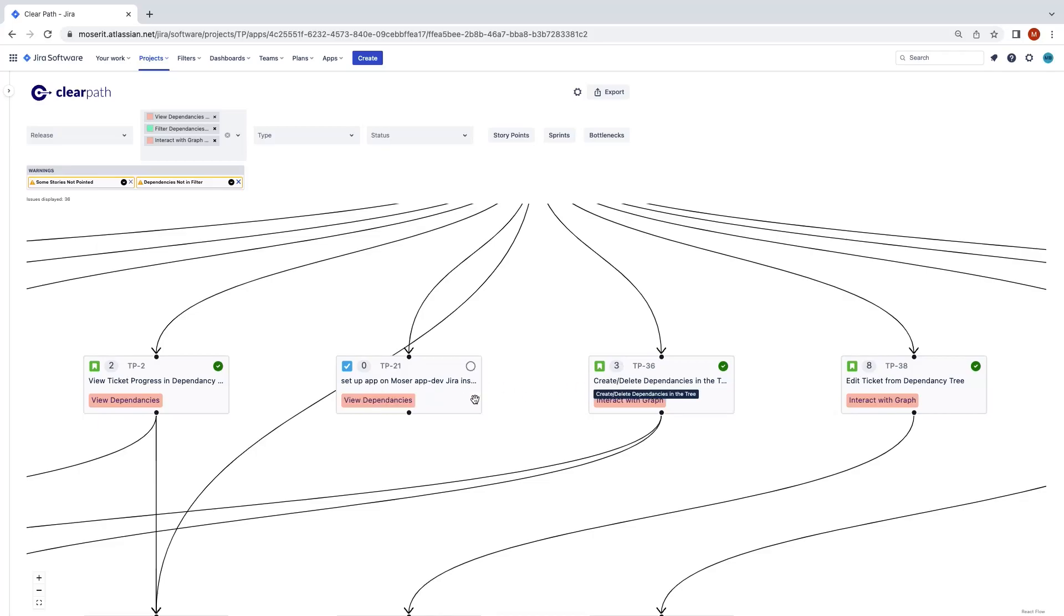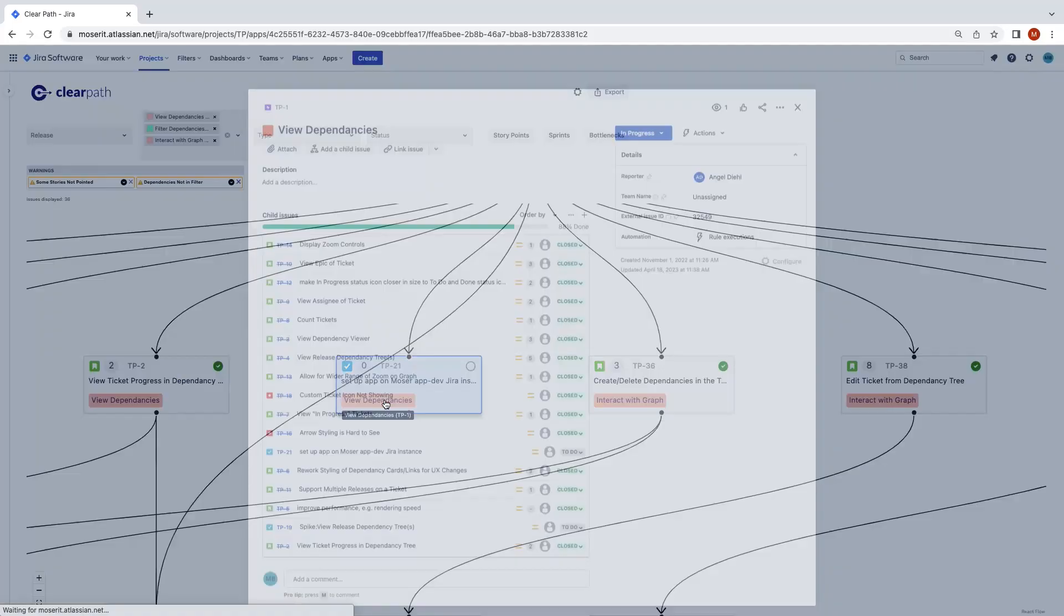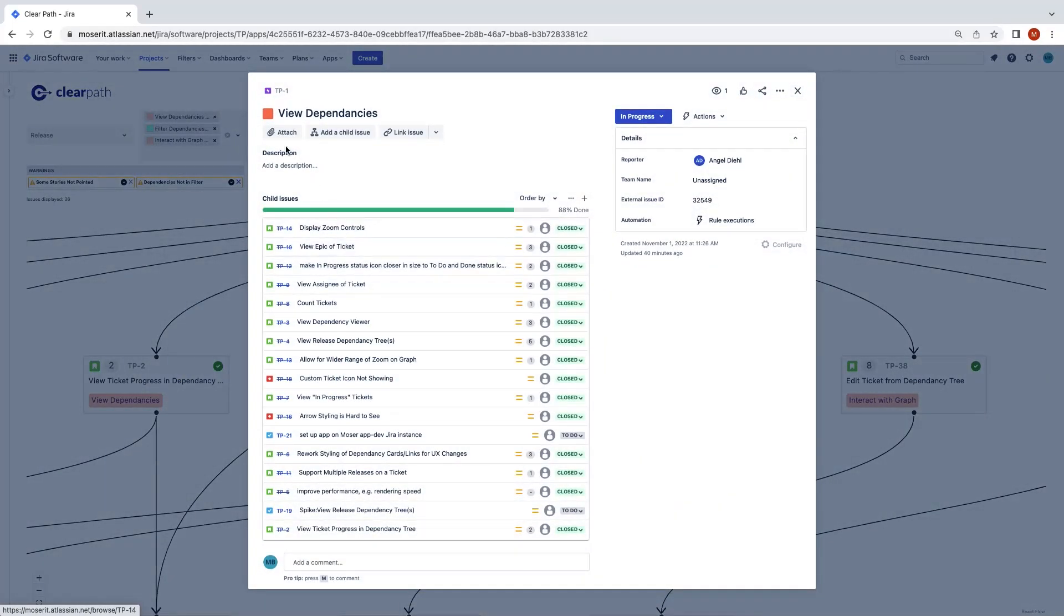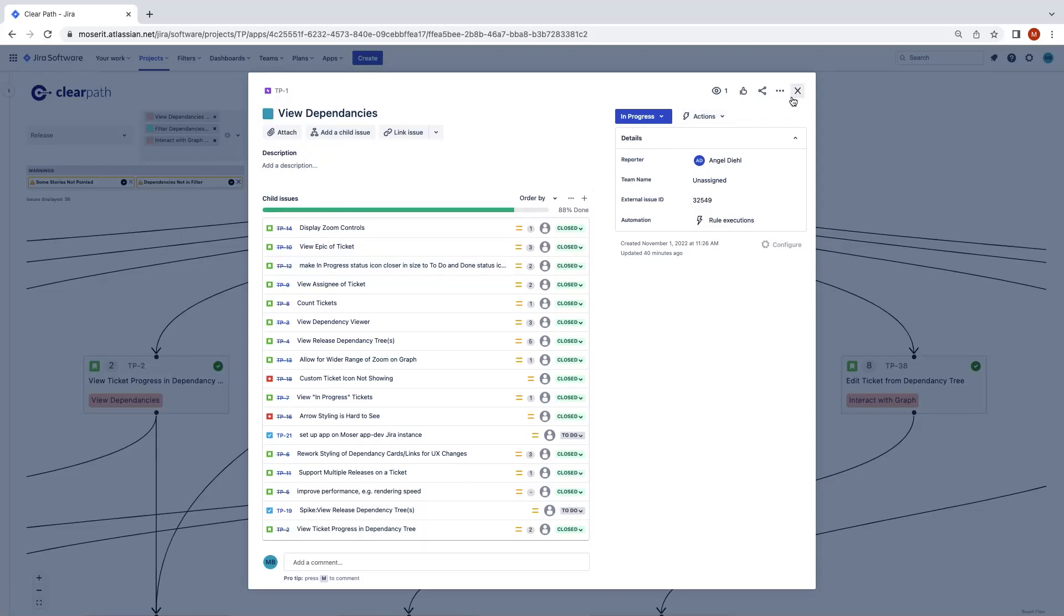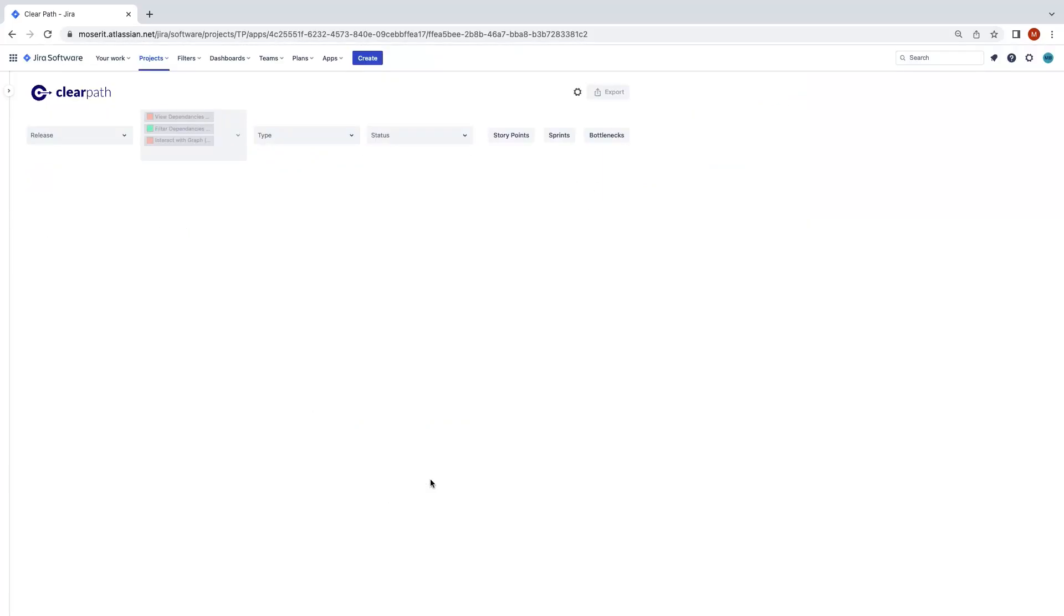Choosing different epic colors lets you see pockets of related tickets in a more meaningful way than when you could only look at tickets in the backlog view, so ClearPath allows you to edit the epic details as well.